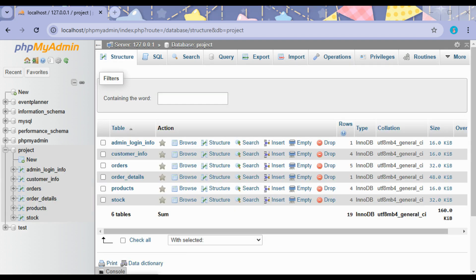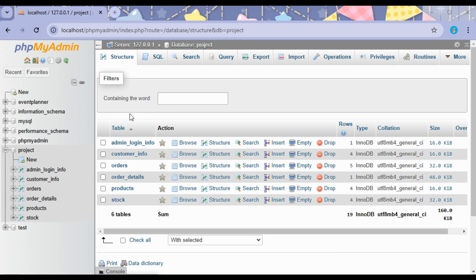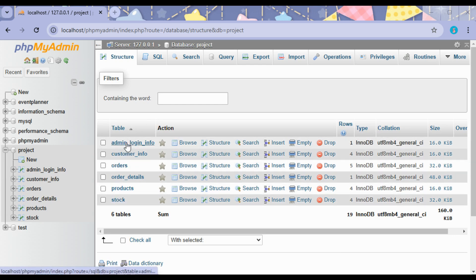Let us select the file 'project' and click on Import. This might take some time. We can see that the database is imported and the database has got the admin login info table.